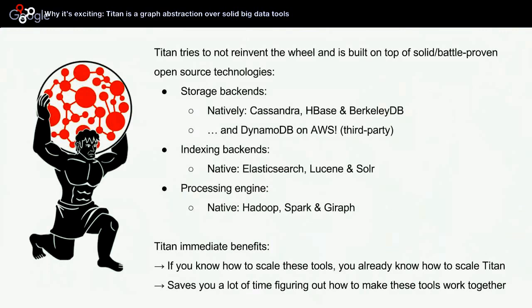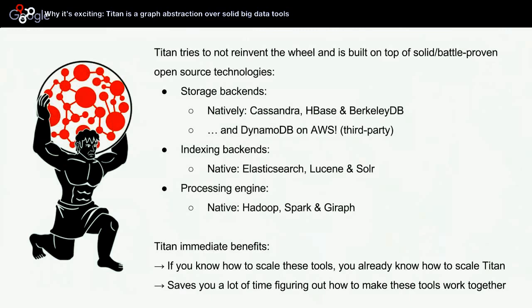Why does Titan scale? Titan is a graph abstraction over solid big data tools, which most of you should be familiar with if you are interested in big data. Titan tries to not reinvent the wheel, and it is built on top of solid, battle-proven open source technology. The data gets persisted to one mandatory storage backend. So natively, Titan has integration with Cassandra, HBase, or BerkeleyDB. But the cool thing is, by being pluggable, you can also implement any storage backend. The folks at Amazon Web Services recently published a DynamoDB backend.